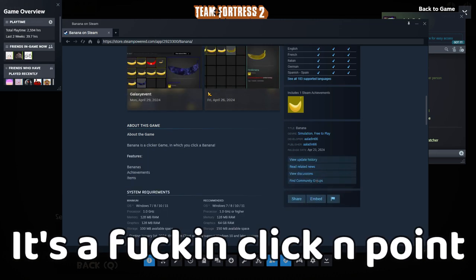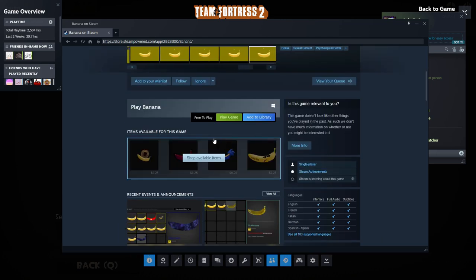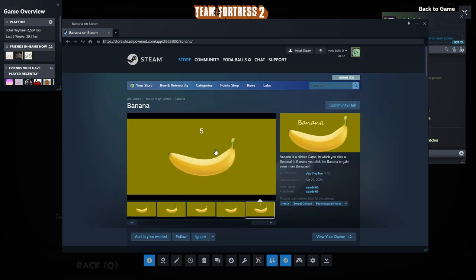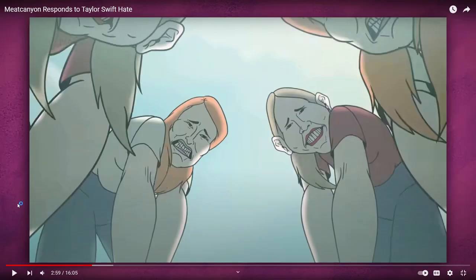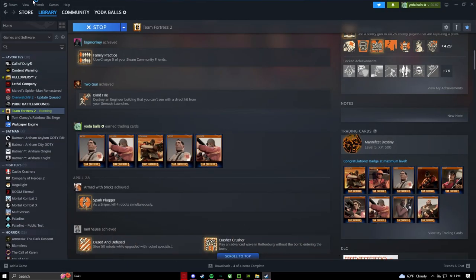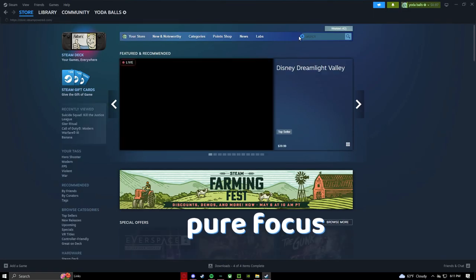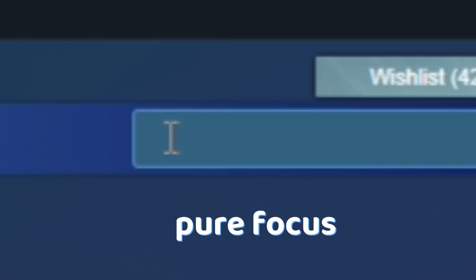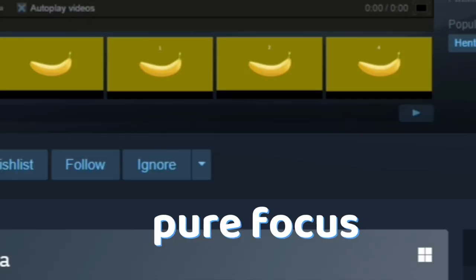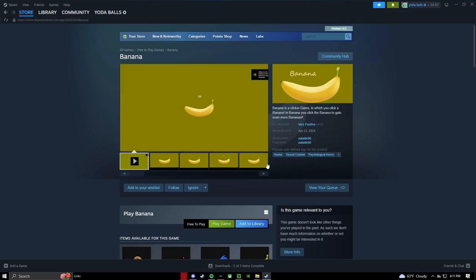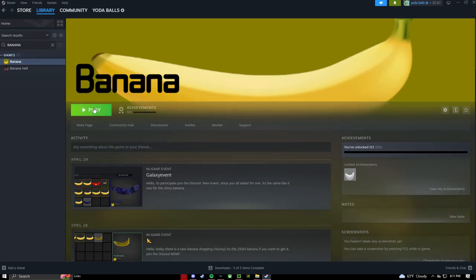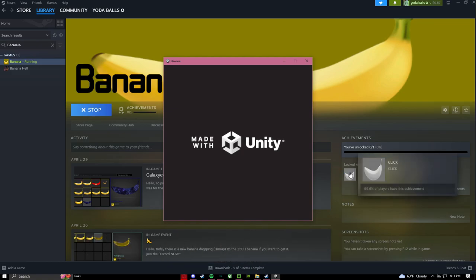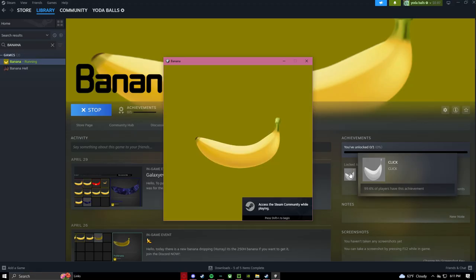It's a clicking point. I need to try it, I need to try it. Another phone, it's no worry, it has one achievement, click 0.4 percent of that.